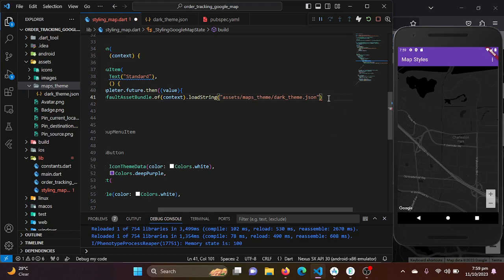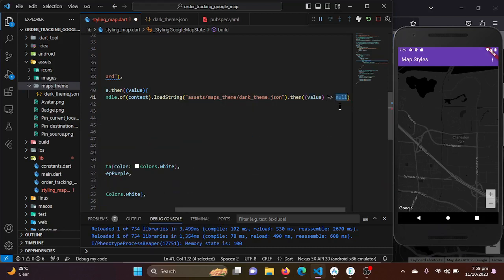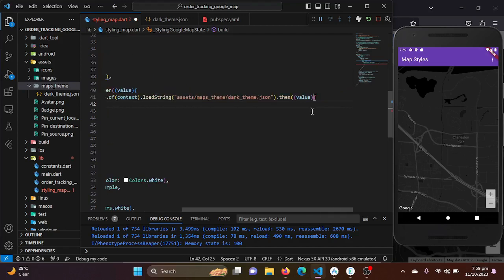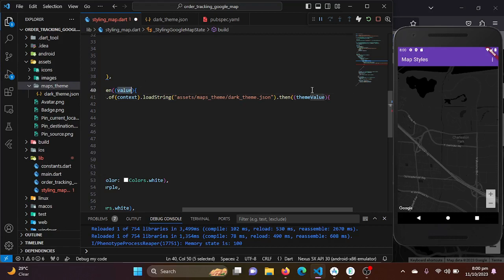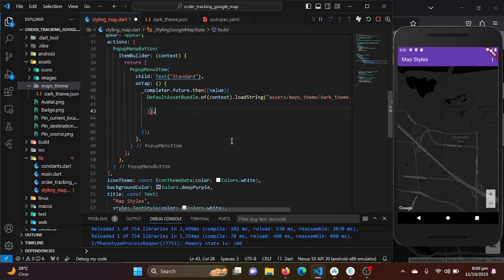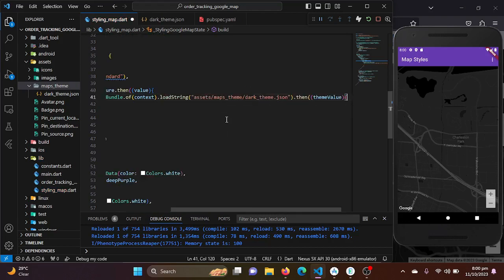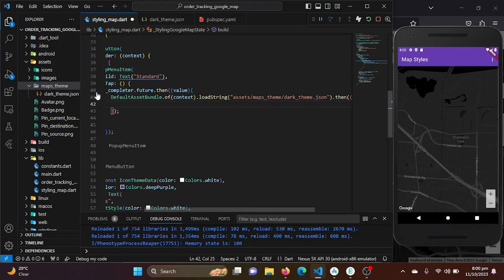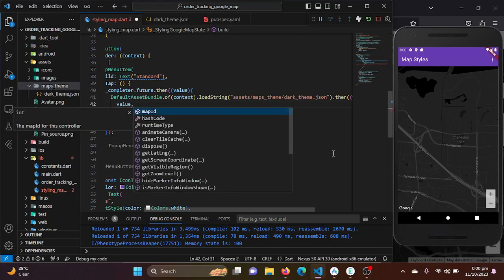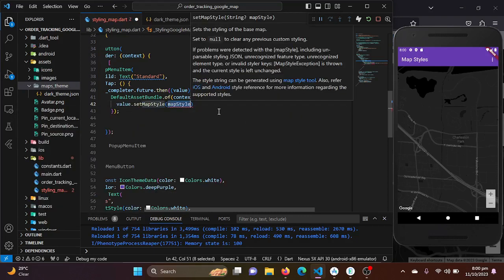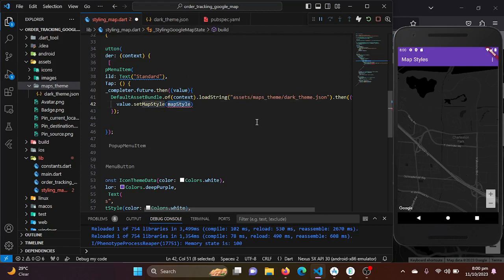We call the then function on the loadString result. To avoid naming conflicts between the two value callbacks, we rename the inner one to 'themeValue2'. Then we call value.setMapStyle and pass themeValue2 to apply the map style when the user selects that option.